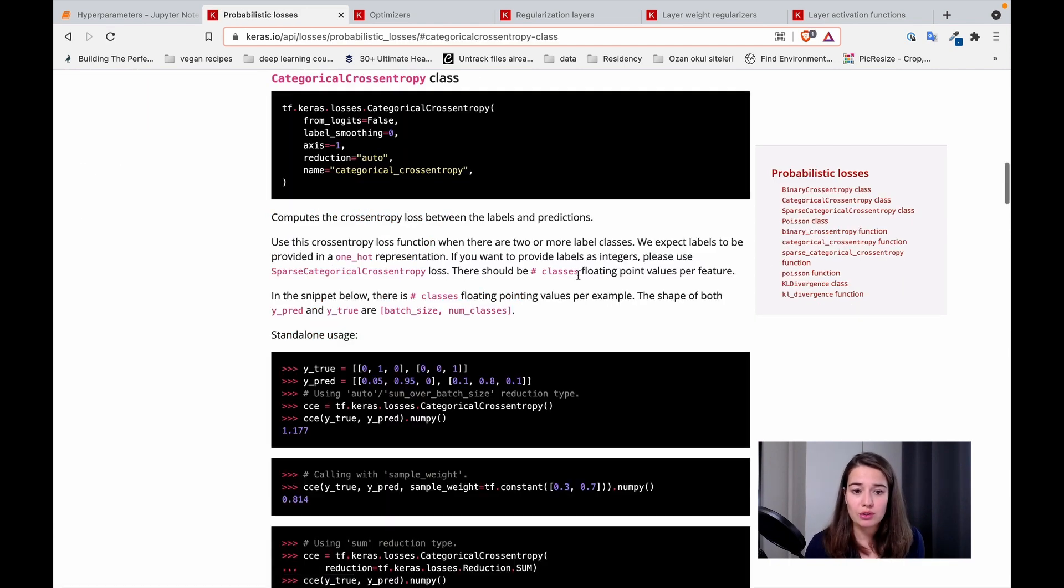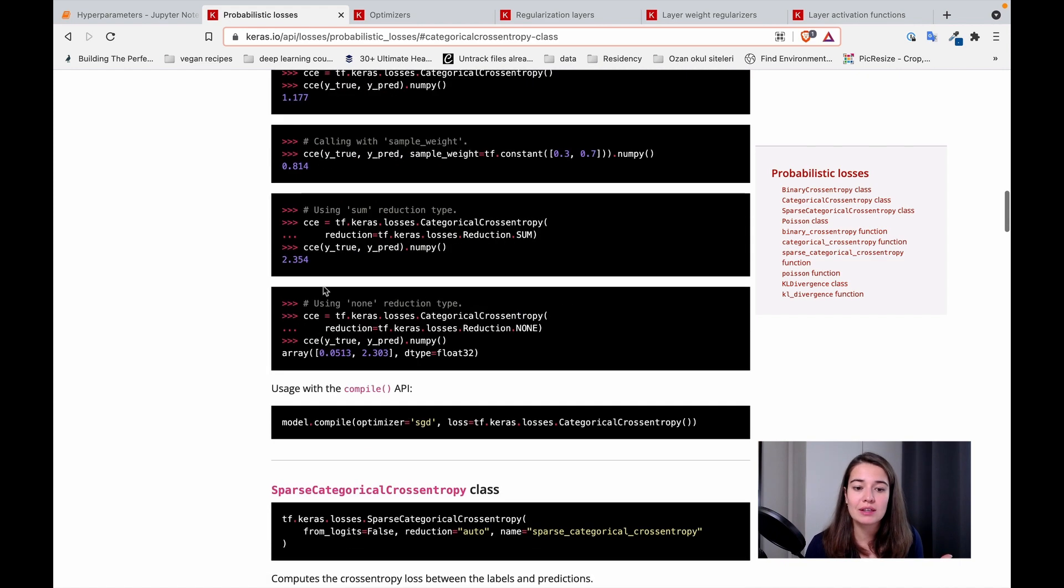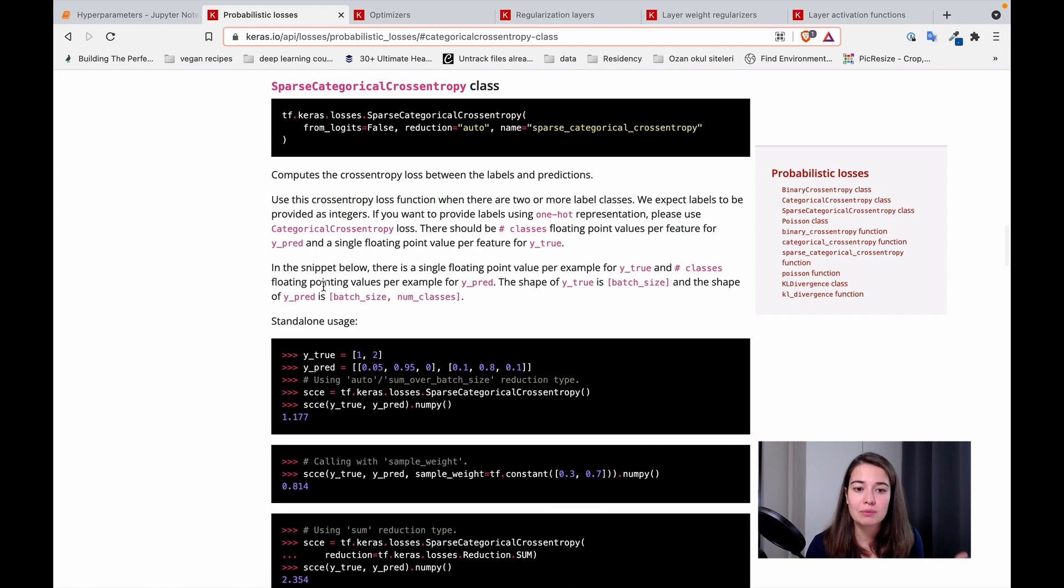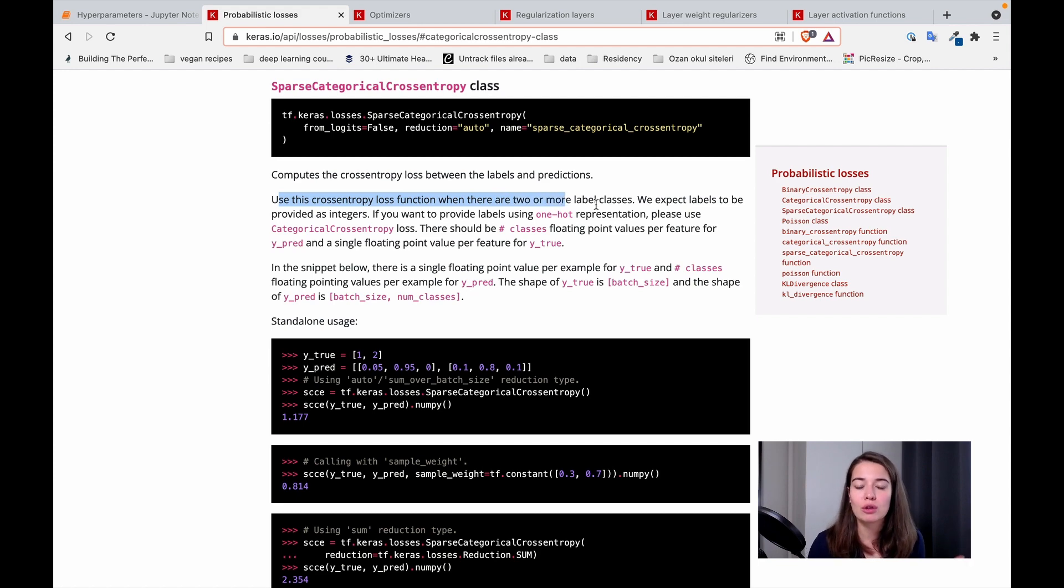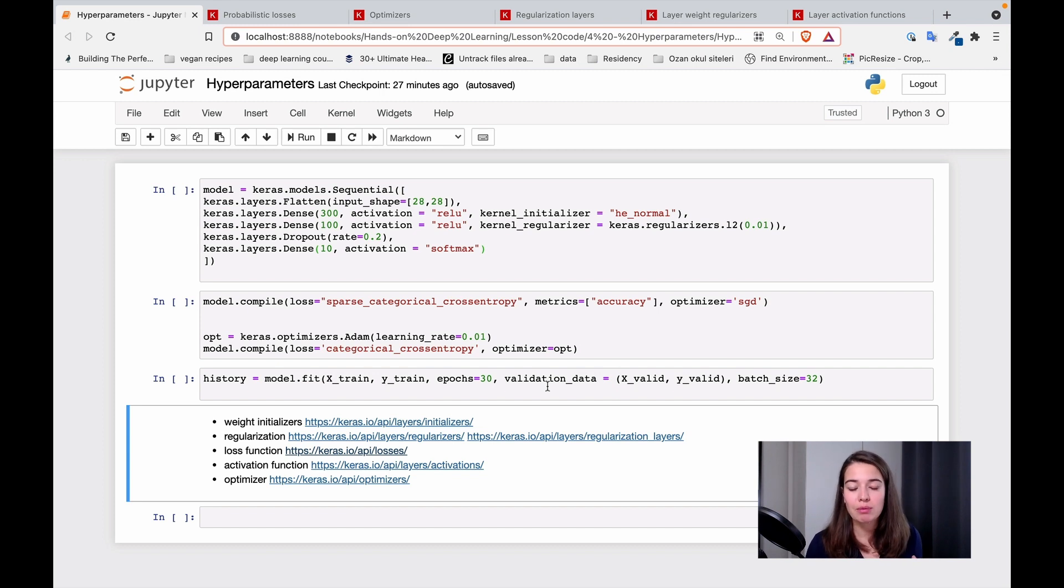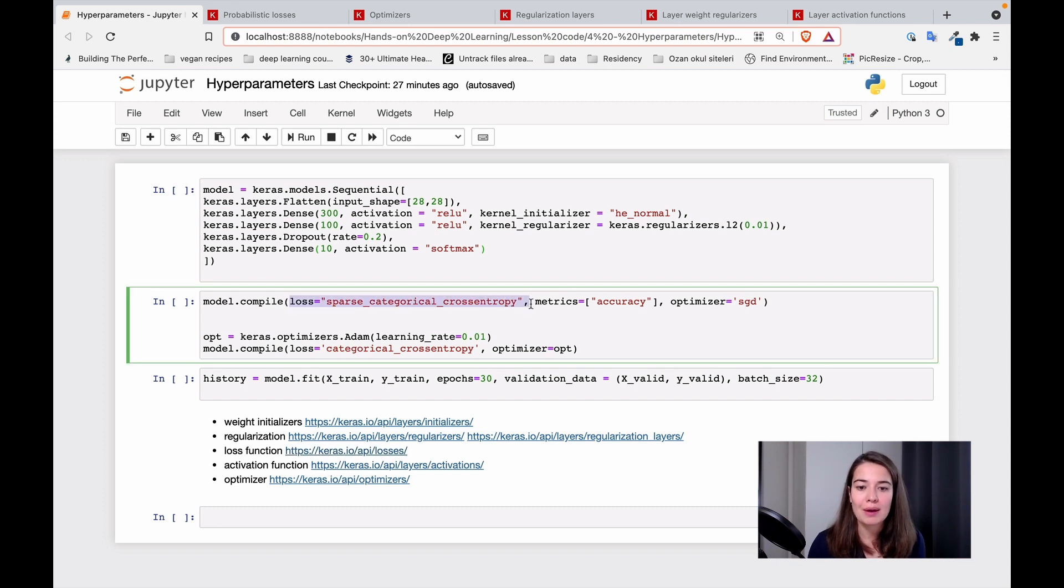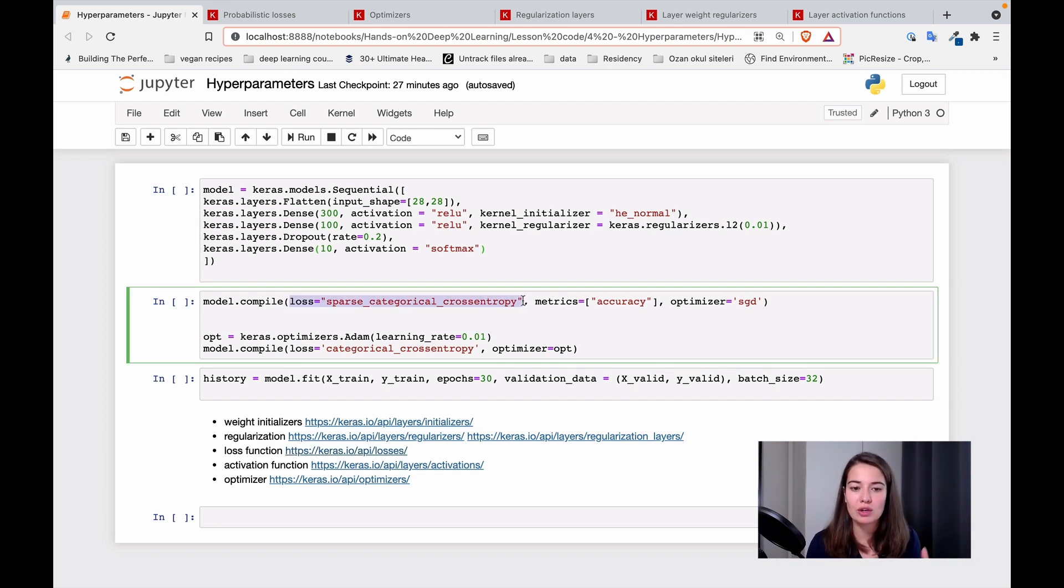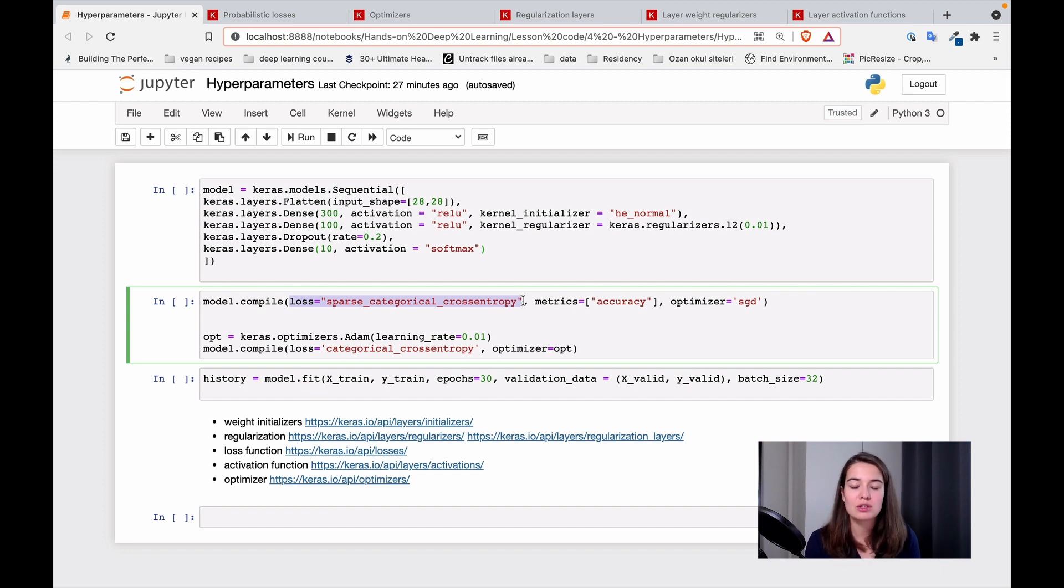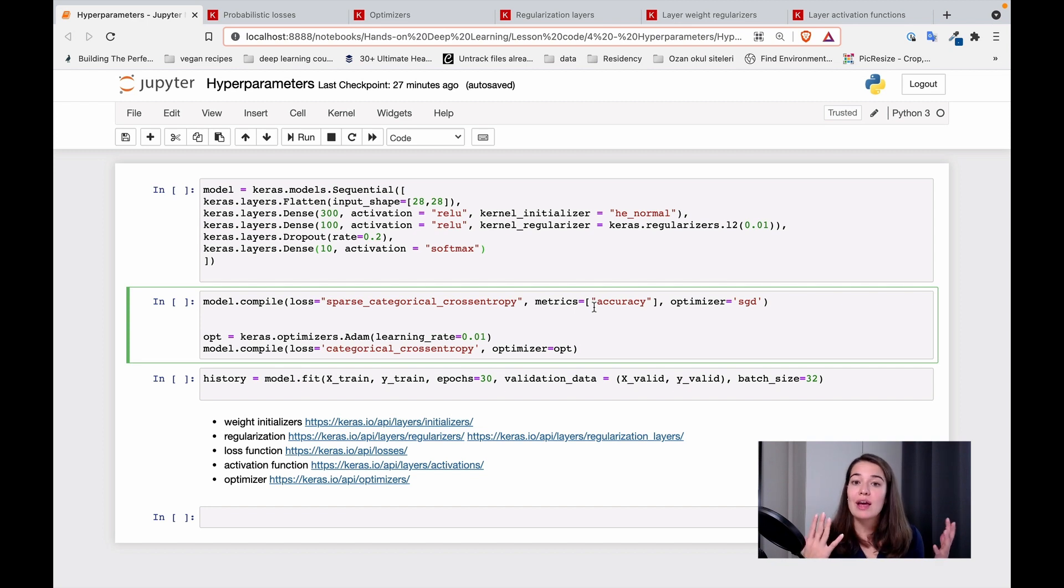They also have really nice explanations of when to use which one. So for example, if you click this one, it helps you choose basically by giving you some description. It says you use this cross entropy loss function when there are two or more labels, etc. So this is going to highly depend on the problem that you're trying to solve, and how you set it is in the model compile function. You pass it, pass this value to it, the string value to it, and the loss parameter of the compile function.